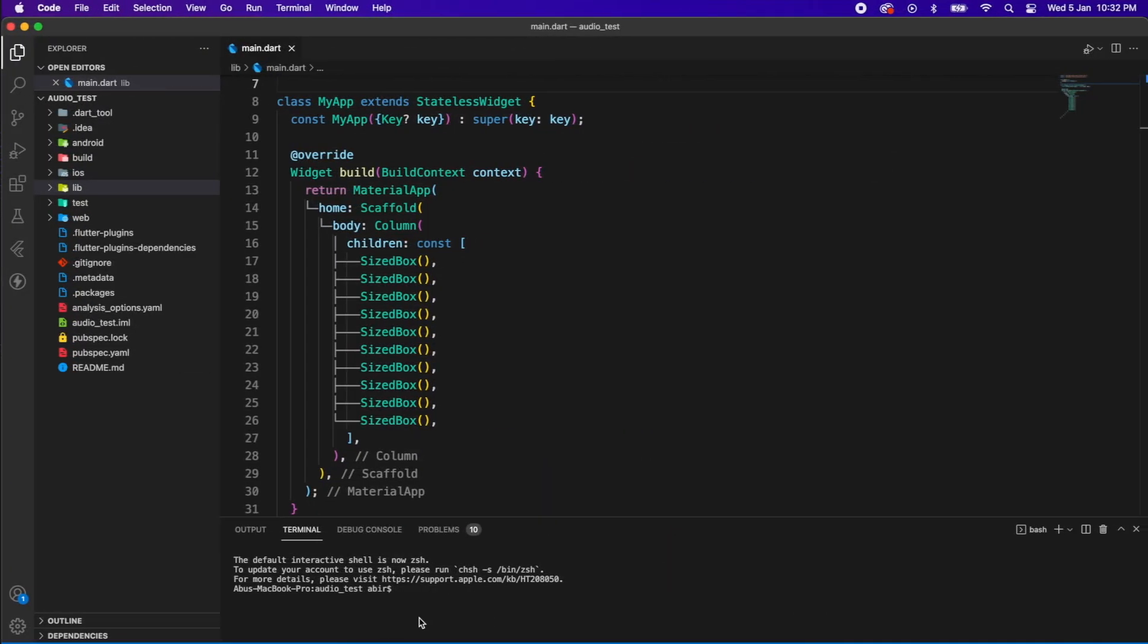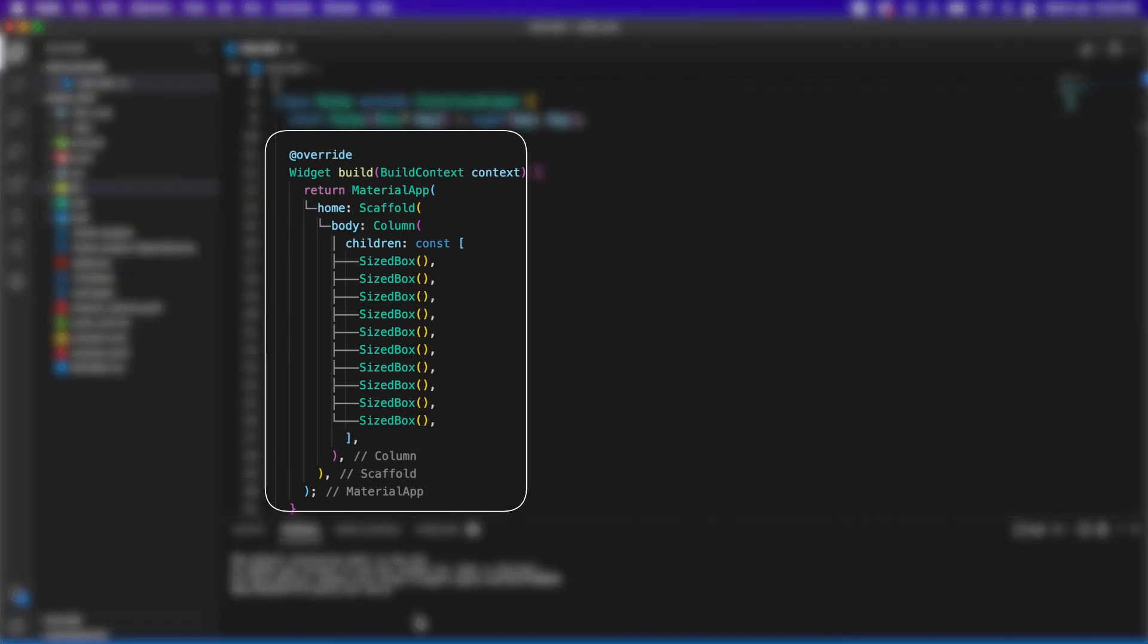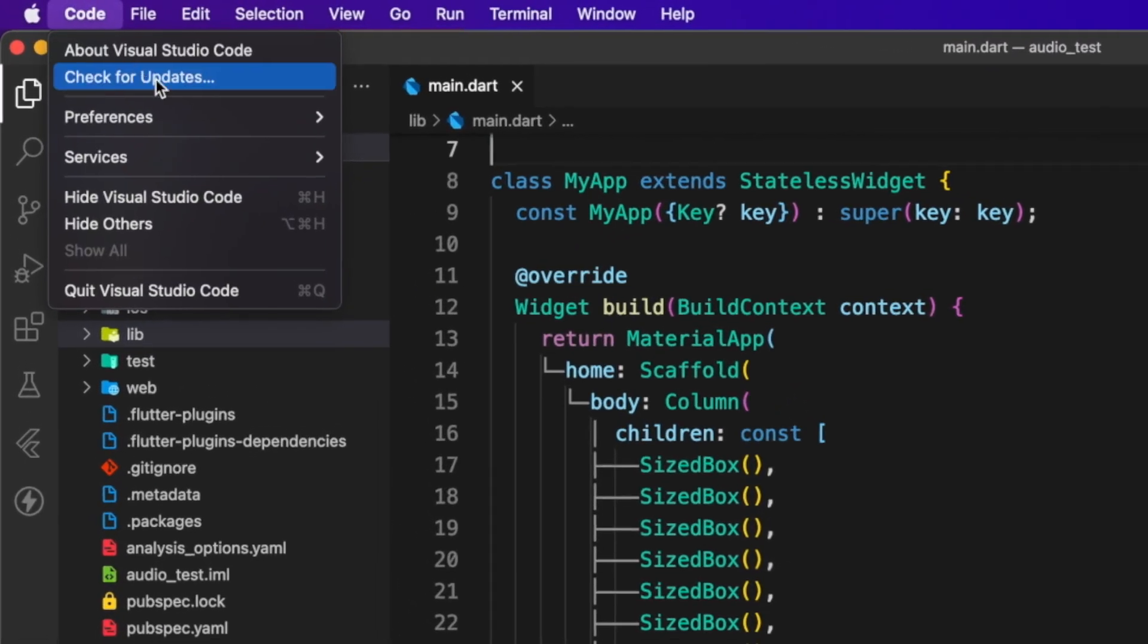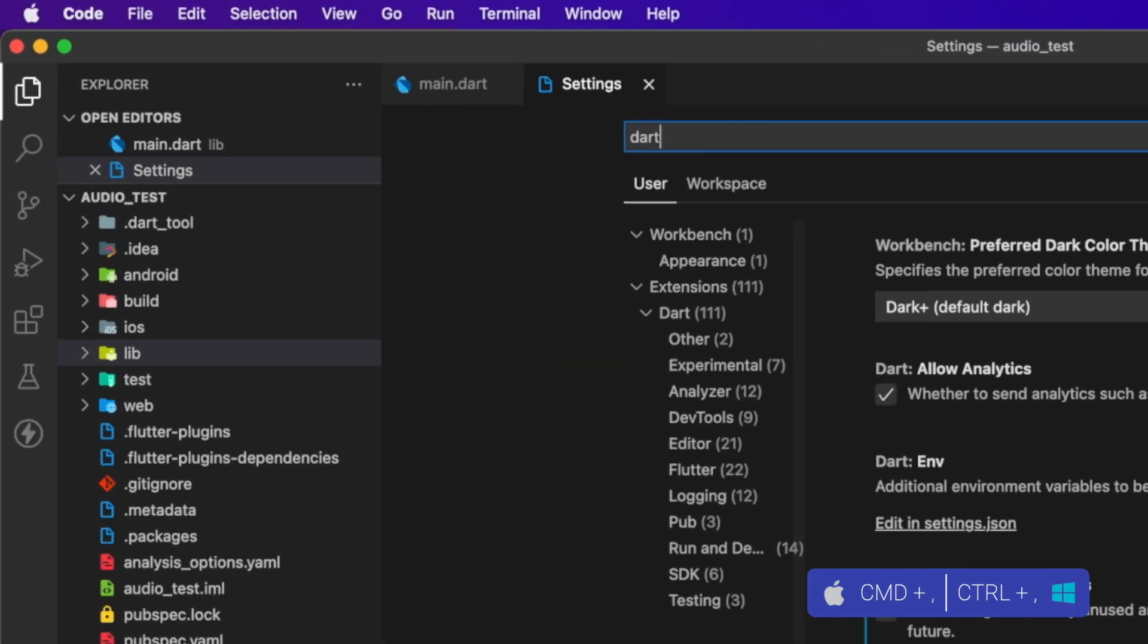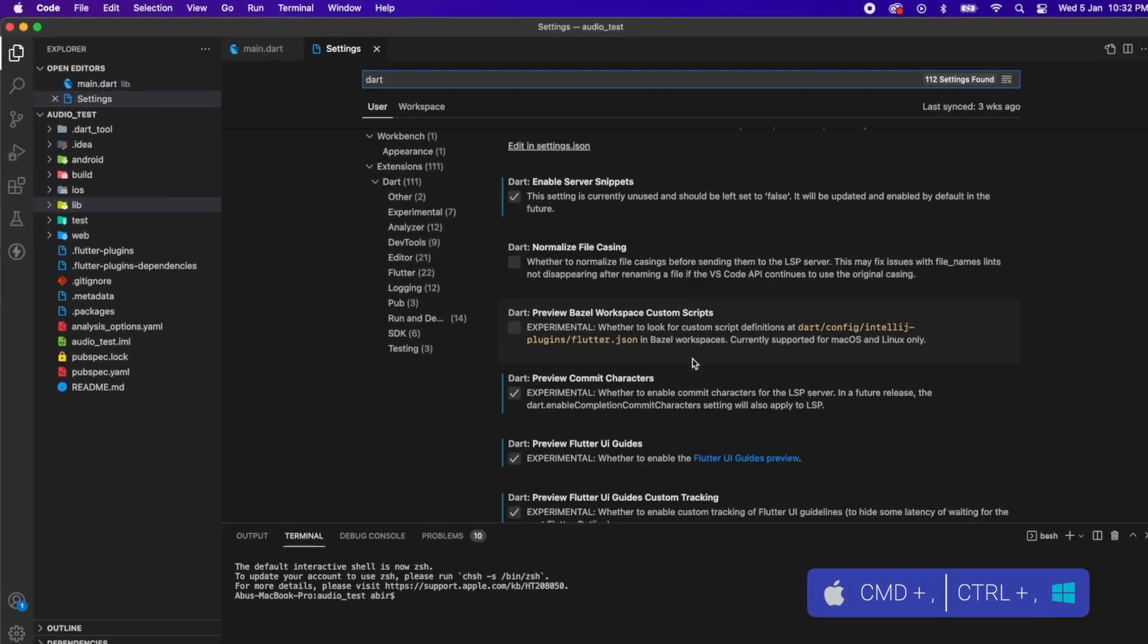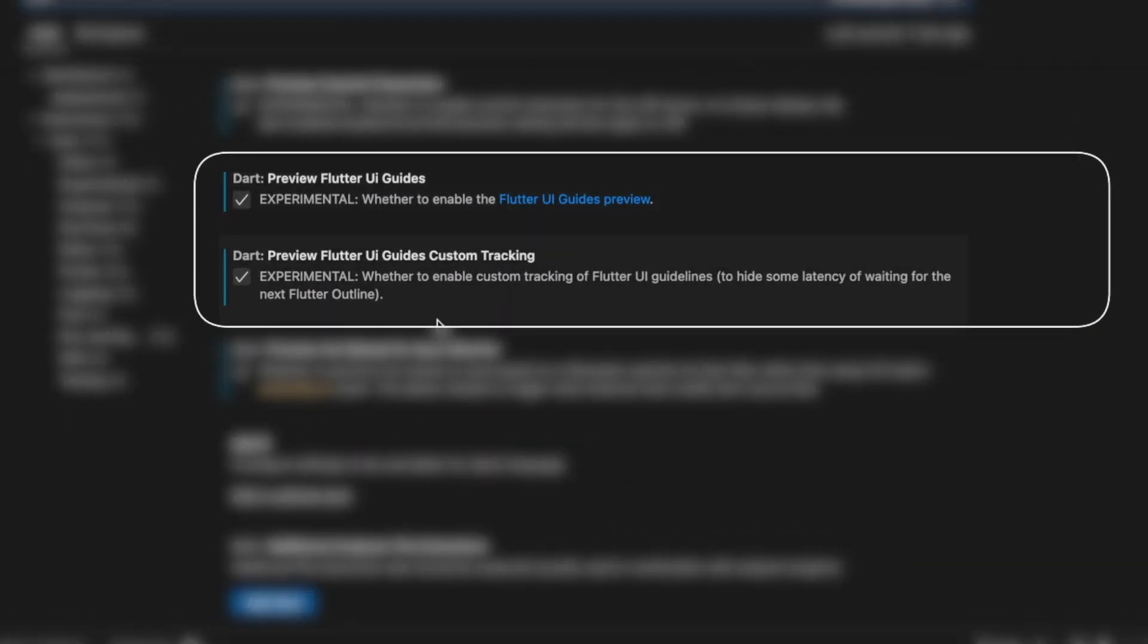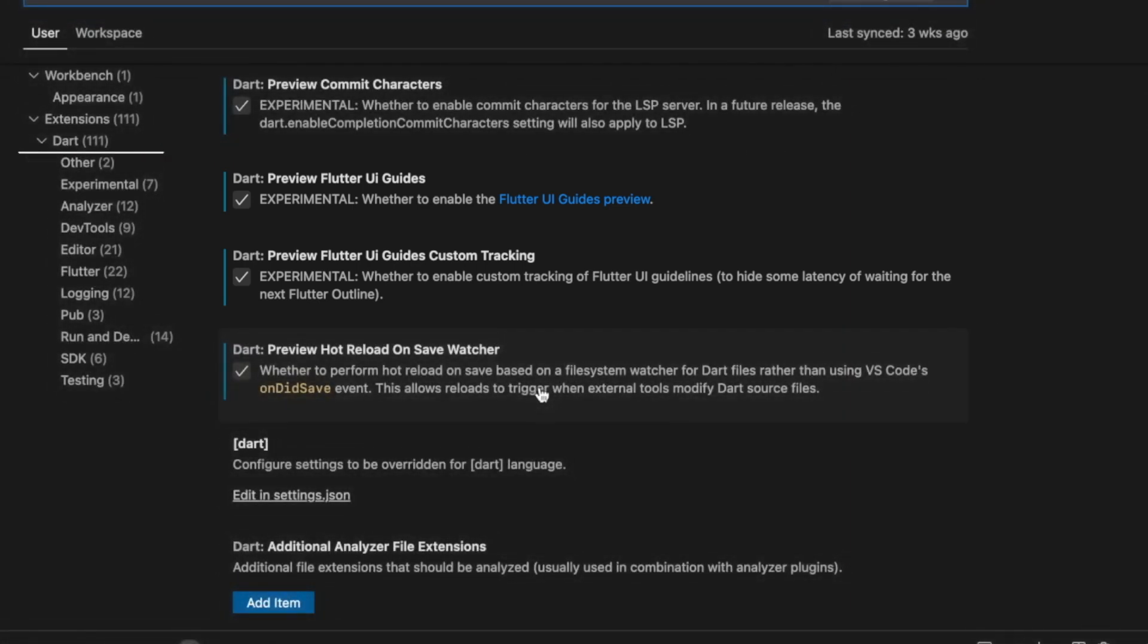I think most of you guys want this widget line tree. Maybe you already figured it out, if not let me show you. At first you need to go to settings. You may use shortcut which is Command plus comma. Type dark, then scroll a bit. You'll find preview Flutter UI guides. Enable this and custom tracking.